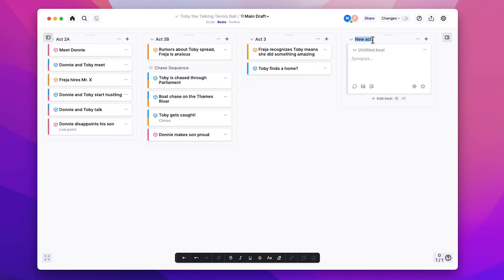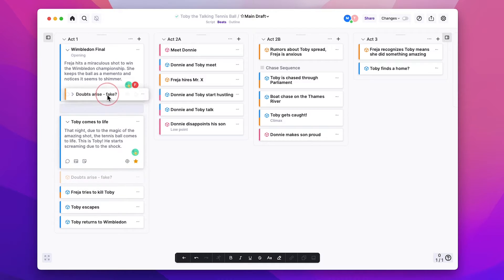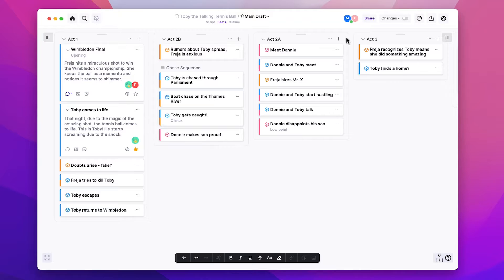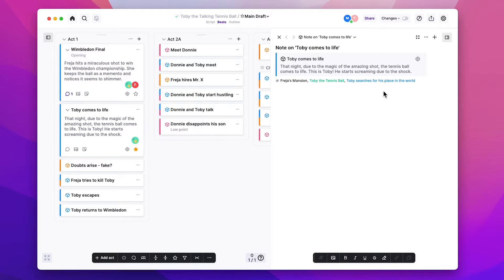You can easily rename these to whatever you want — acts, sections, sequences, or parts. All this is drag and drop, so you can rearrange the beats by dragging them around, and you can also rearrange the columns by dragging them around. For each beat, you can also click on this little note icon and open up a note for that beat, which opens on the right. This is a place where you can write more about what's going to happen in this section of your script — free write, write dialogue you're planning on using, or work out story problems. Whatever you want.